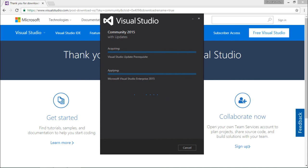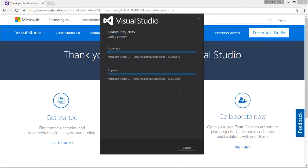The time of installation will be based on the machine configuration and internet connectivity. Since all features would be downloaded from the internet, make sure throughout the installation process you are connected with the internet.